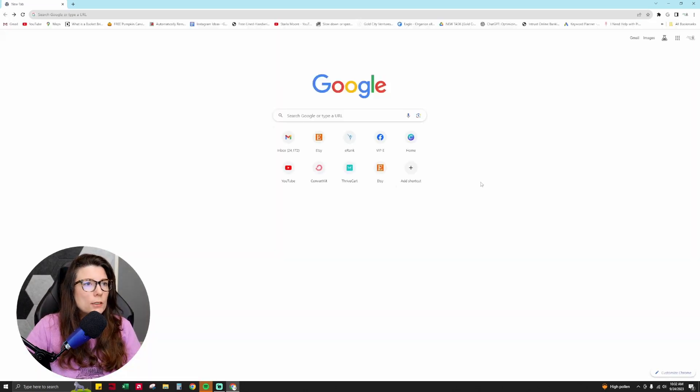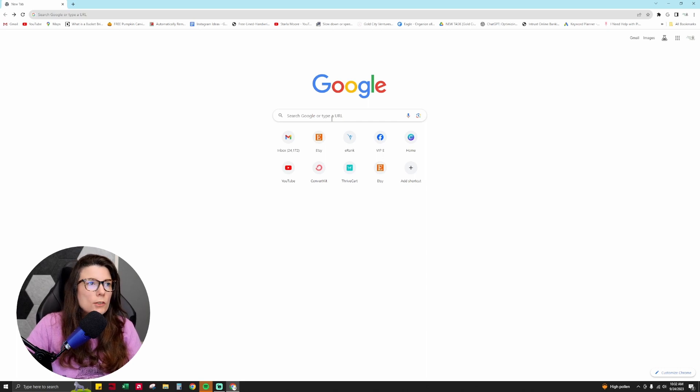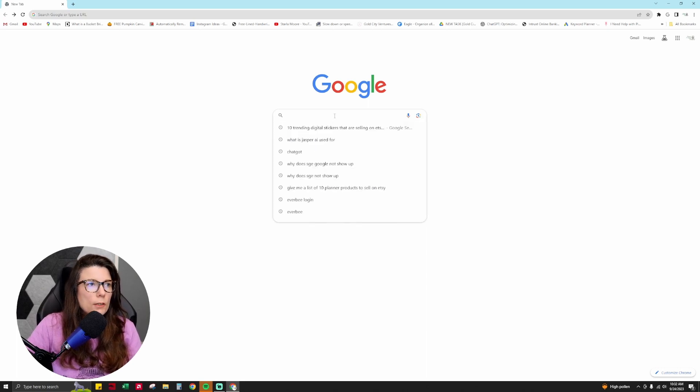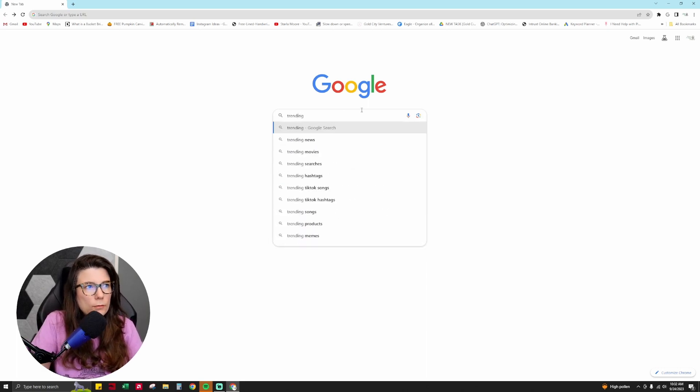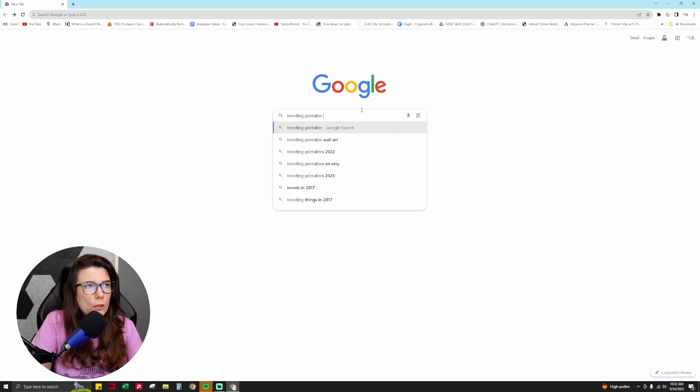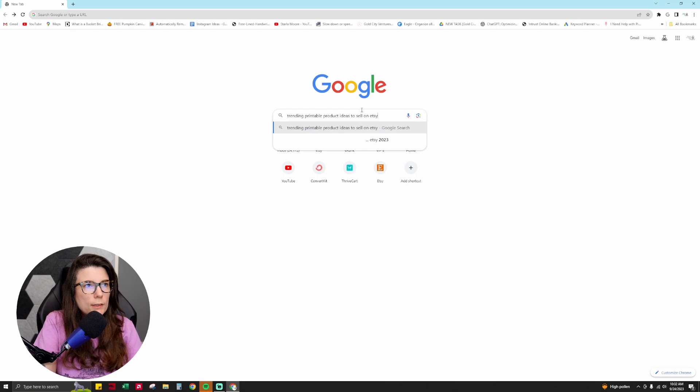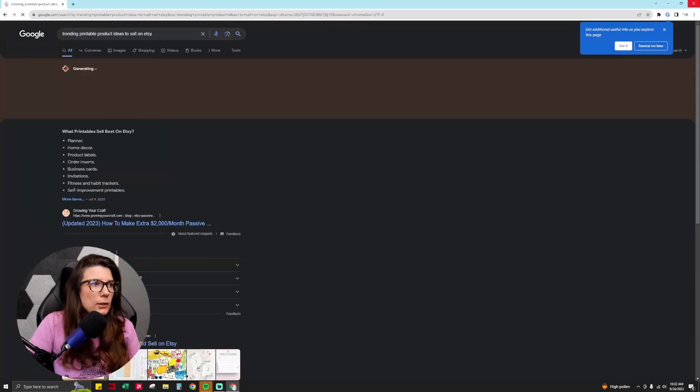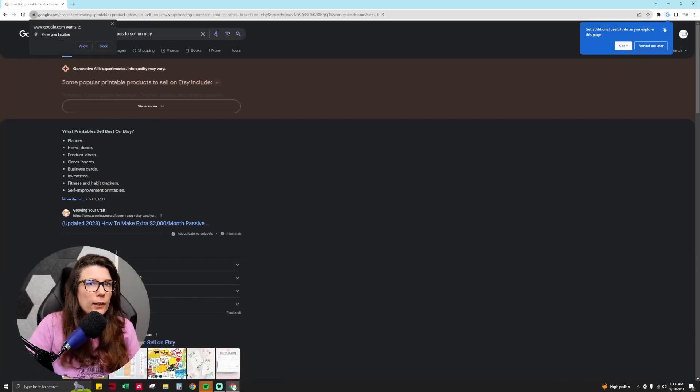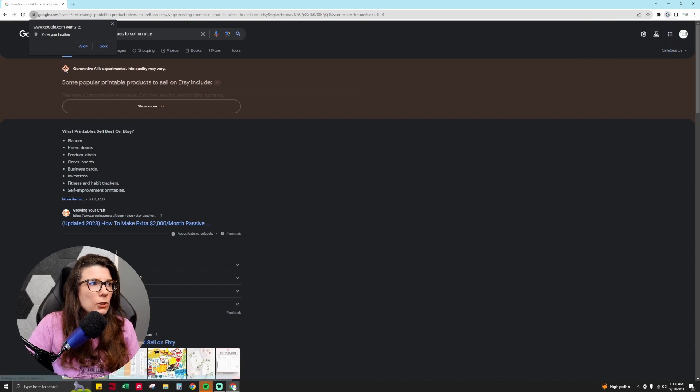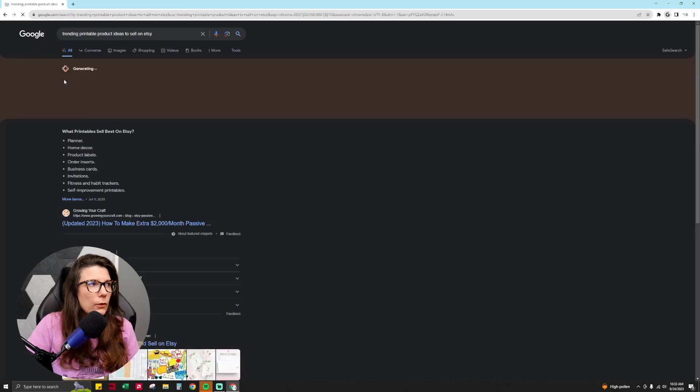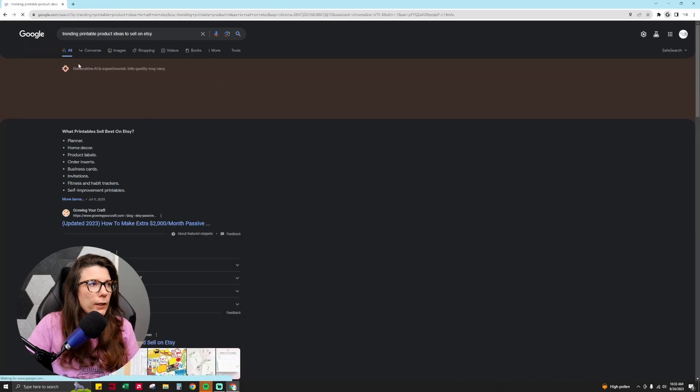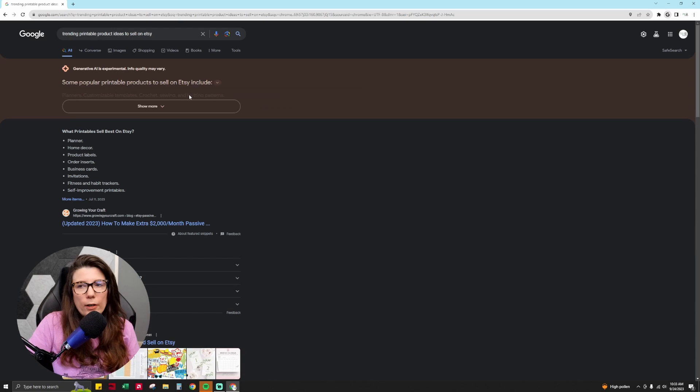So we can go back to search and then we can start playing around with this tool. So you could do something like I do and you could say, you know, trending printable product ideas to sell on Etsy. You can just type that in and then you can see here that it's generating information. So it's generating here. Generative AI is experimental. Info quality may vary.